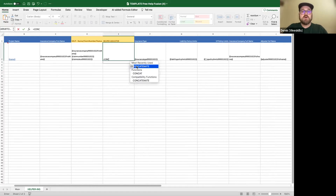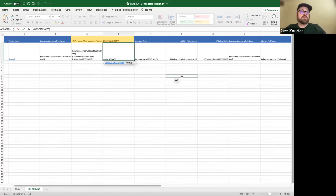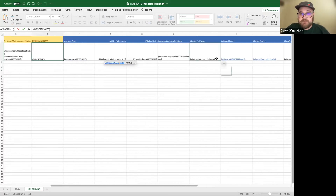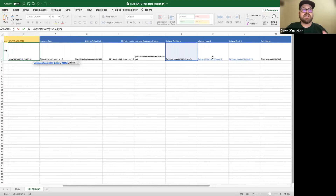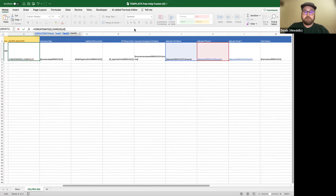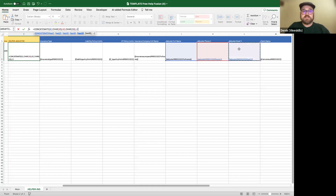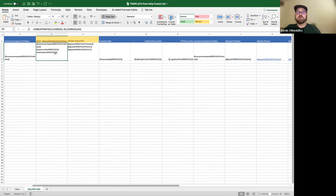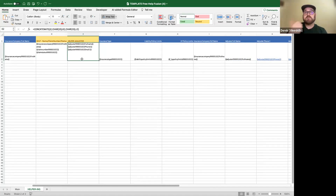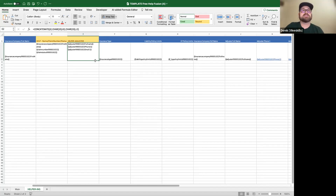For the adjuster helper cell, I'll do another CONCATENATE formula and pull in the adjuster full name, then CHAR(10), then the adjuster phone so someone can contact that adjuster from this page, then another CHAR(10), then the adjuster email. Both of those are pulling in, and now I can use VLOOKUP or XLOOKUP to pull that information into my other page, which is very nice.